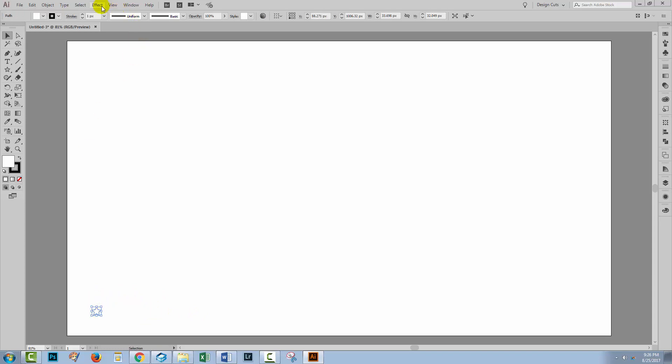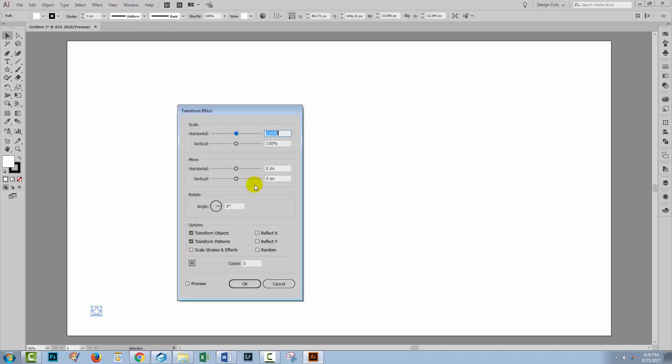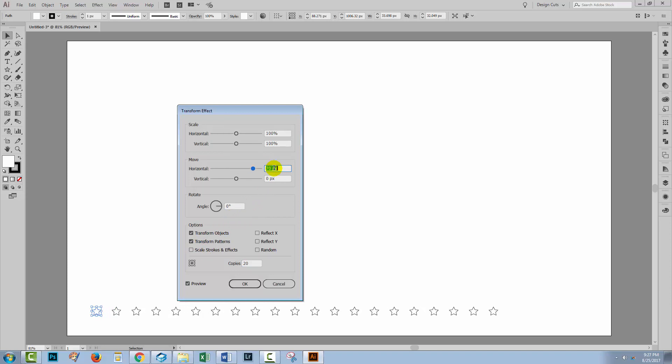I'm going to choose Effect, Distort and Transform, and then Transform because I want a whole heap of stars. So I'm going to type in around 20 as my number of copies and start moving them out in a horizontal direction. I'm just going to space my stars out nicely. I might add a few extra just for good measure and I'll click OK.